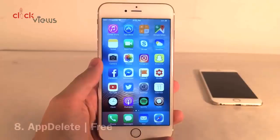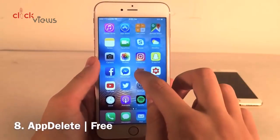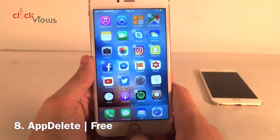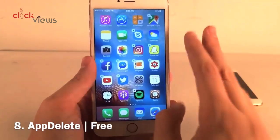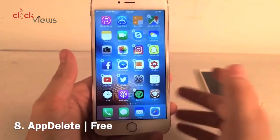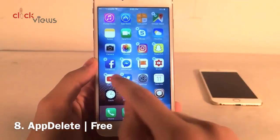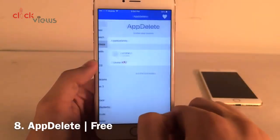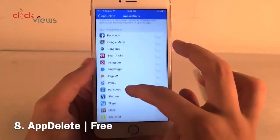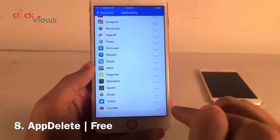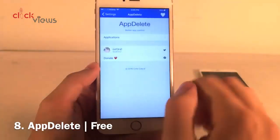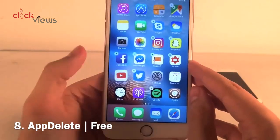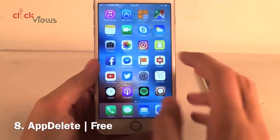App Delete allows you to remove the X icon when you enter wiggle mode from specific applications you don't want deleted. For example, if you have a very important app you don't want anyone to delete, you can do that with this tweak. I'll disable the X on the YouTube icon for this demo — just head to settings, open App Delete preferences, go into Applications, and toggle on any app you don't want deleted. Now when I enter wiggle mode, all other apps have X's but YouTube simply doesn't.